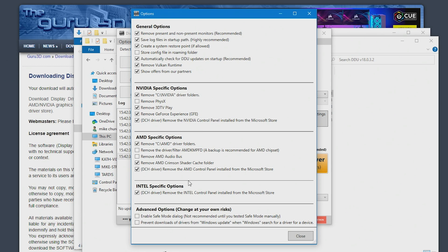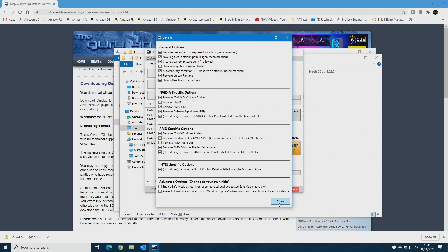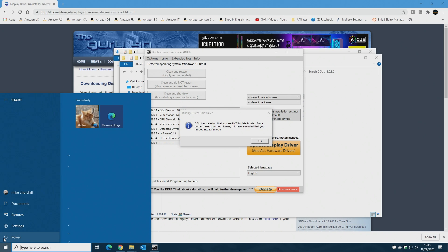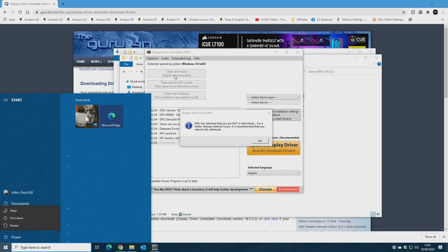You get your general options which you can pretty much leave as they are. There are additional options — like removing PhysX, which I probably wouldn't recommend as some games still rely on it even with an AMD card. What we're going to do is disconnect the internet — unplug your LAN cable or disable your Wi-Fi — but don't do that until we tell you to. DDU will warn you that you're not in safe mode. If you want to run in safe mode, hold Shift while clicking Restart to boot into it. I generally do this in Windows mode and it works quite well for me.